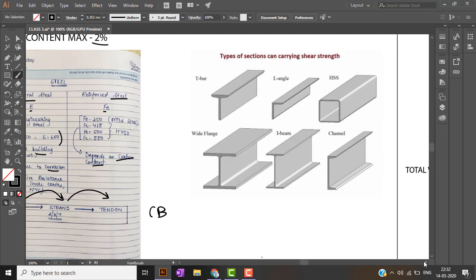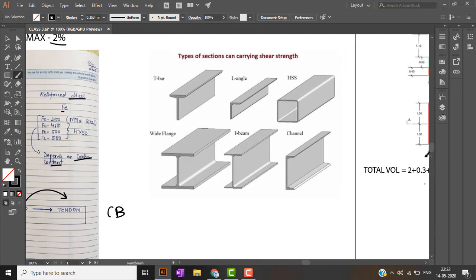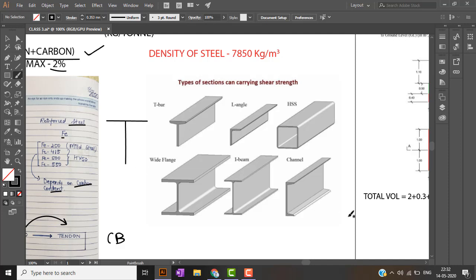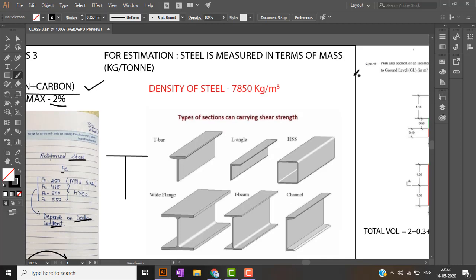There are various types of sections which are used in construction like T-bar, L-angle, hollow section, wide flange. The horizontal is known as flange and vertical is known as web. We will be studying detail about these sections when we go to the structures part of the exam.